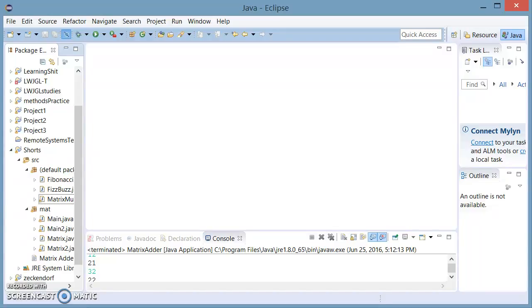Hello and welcome to Shorts. Today I'm going to demonstrate a program which takes two square matrices from user input and adds them.